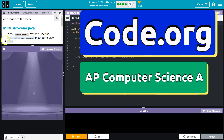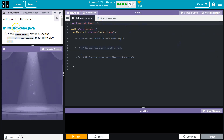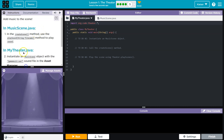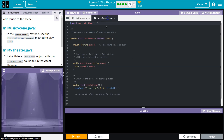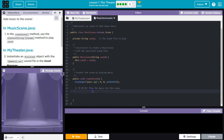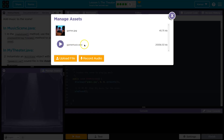This is code.org and we're gonna add music to a scene in the MusicScene.java file. In the createScene method, use the playSound method to play a sound. So we call playSound and then pass the string which is the file name. I wonder if we have something under here — game music.